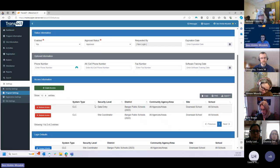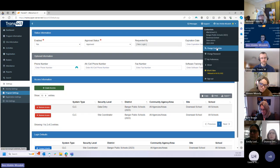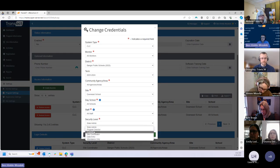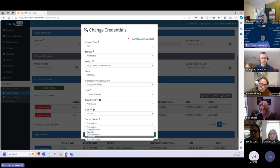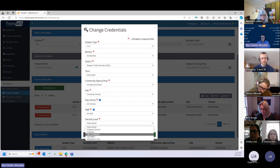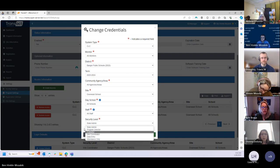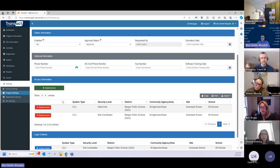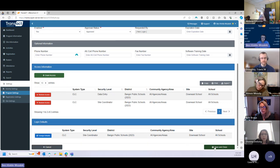When I click Save and Close, we're building up a list of access levels for this user. Now they can log in as a site coordinator and also as a data entry level user. When this person logs in and goes to Change Credentials, they'll have two options in their security level dropdown — one for site coordinator and one for data entry. Depending on what they need to do for a particular session, they can toggle between those security levels to access the appropriate information. Once that access has been granted, make sure you click Save and Close to save those changes, and the next time that user logs in they will have the appropriate level of access.